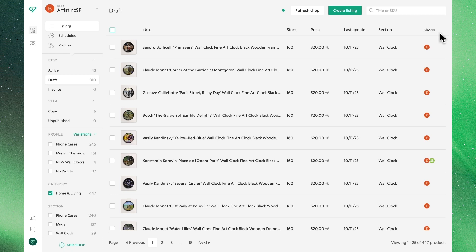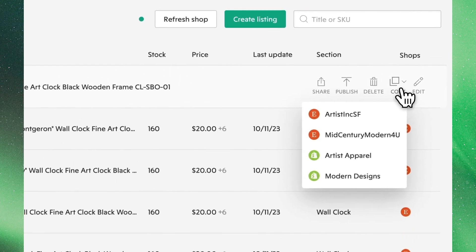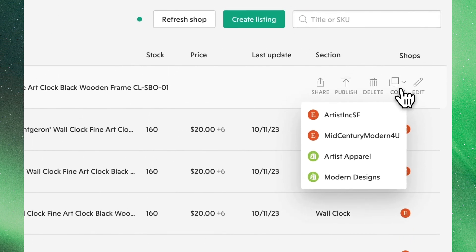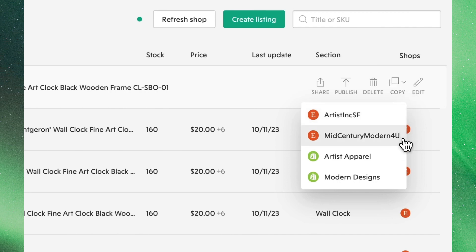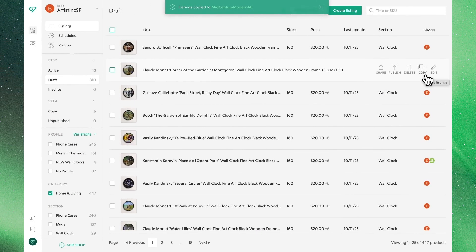You can copy listings both in bulk and individually. To copy an individual listing, hover over the listing you'd like to work with and click the copy icon. You will see all of the shops currently connected in Bella. To copy the listing over, simply select the other Etsy shop you would like it to appear in.